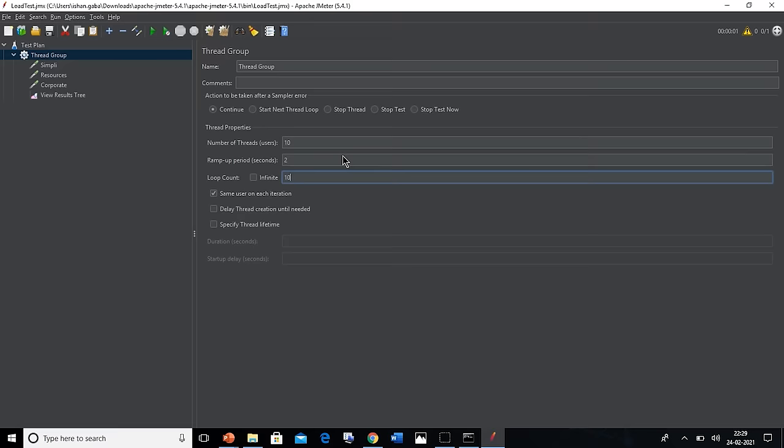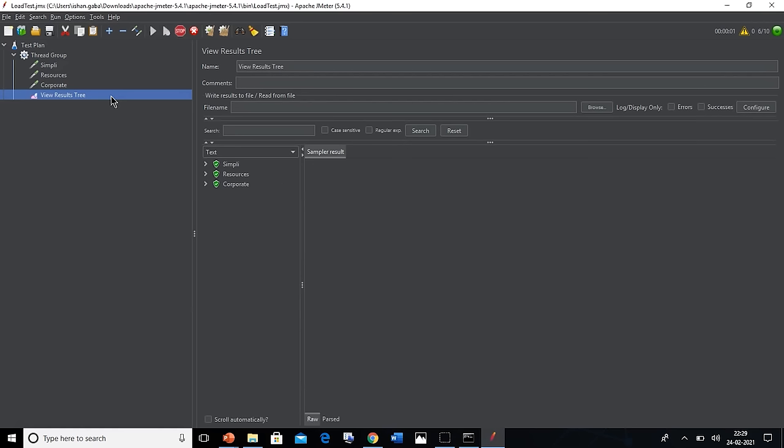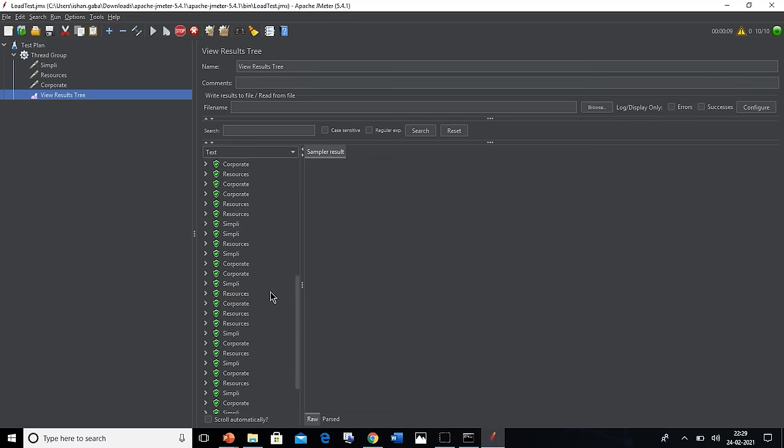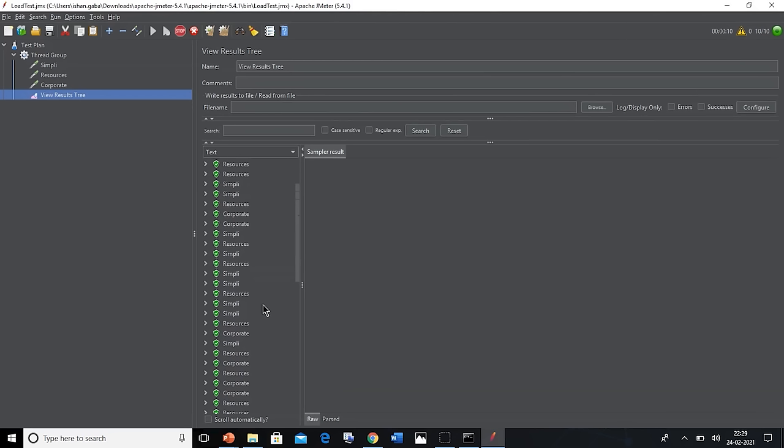Now let's run the test again with the green button. After running the test, we shall see the results in tree and see the testing being performed. Since we have increased the number of users and ramp up the periods and the loop count, we can see the test being performed accordingly. Since the loop count now was 10 for each user, the test will run 10 times. So here on the screen we can see the time taken and the number of tests being performed on the status of each hit onto the website. This is how you perform load testing in graphical user mode.